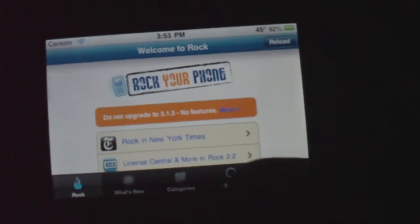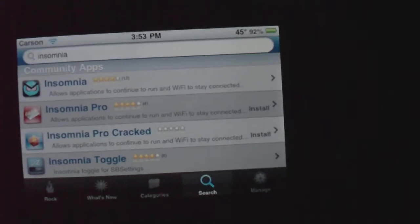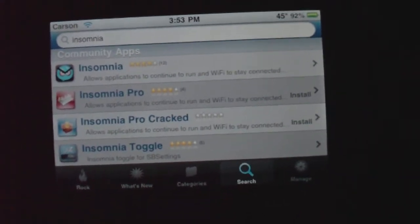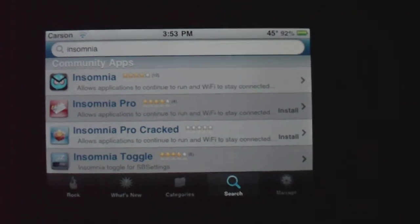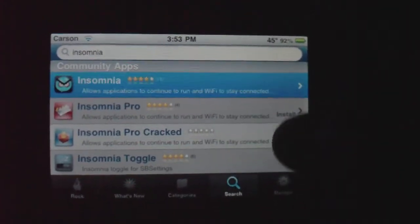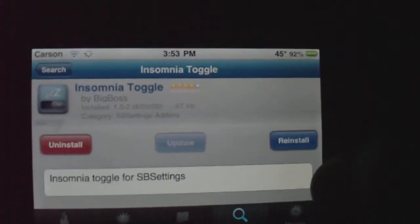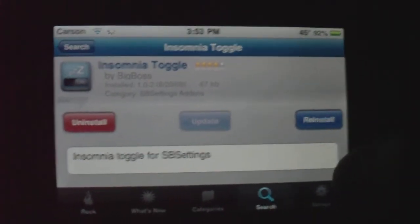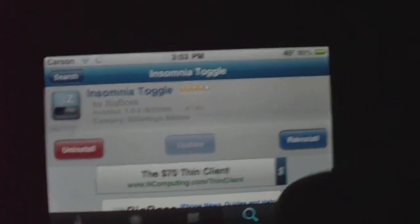So you go to Rock and search for Insomnia — we'll put it in the video description. It's I-N-S-O-M-N-I-A, Insomnia. First you'll download the first one, which should have a crazy look on the front. Then go back and go to Insomnia Toggle — download this one as well. It's a little bit down and it has ZZZ on it.